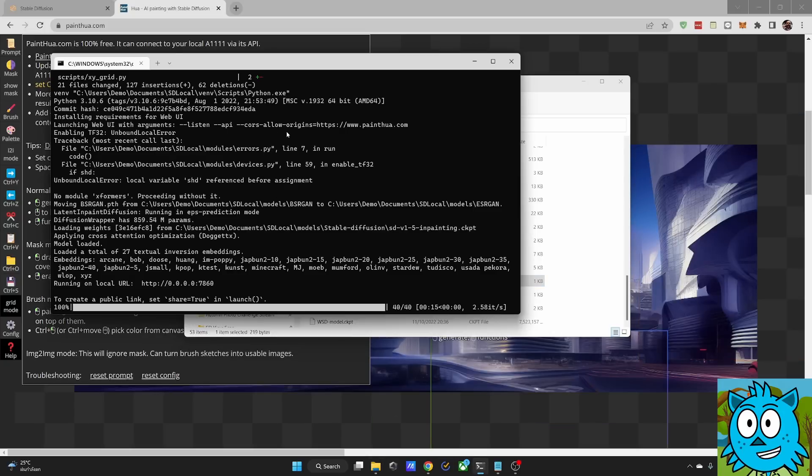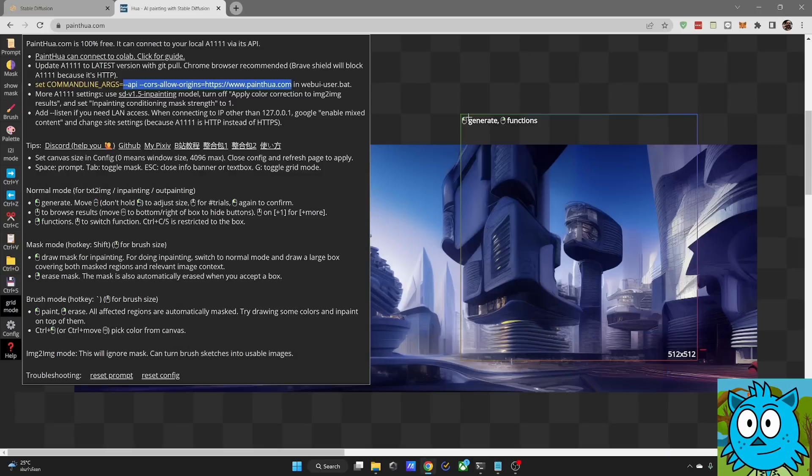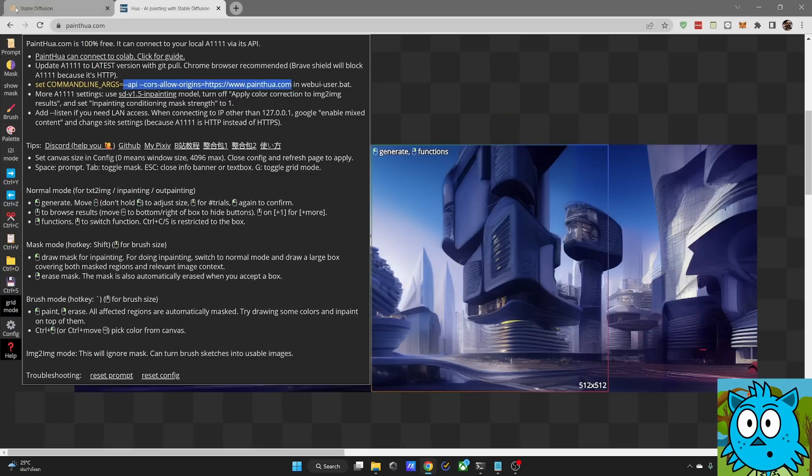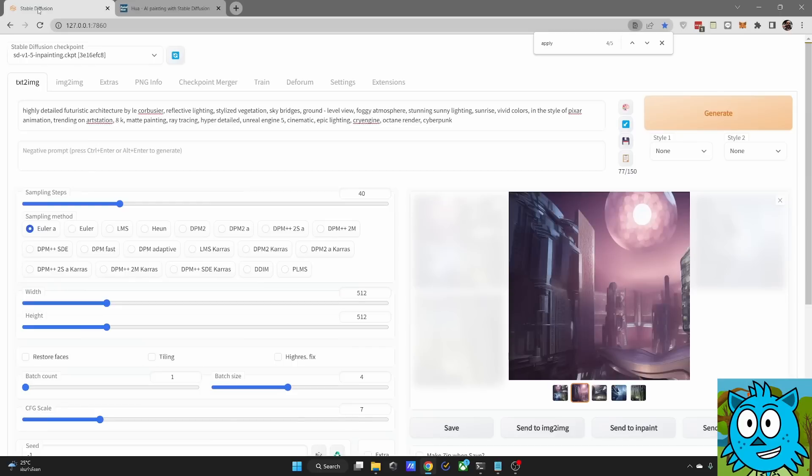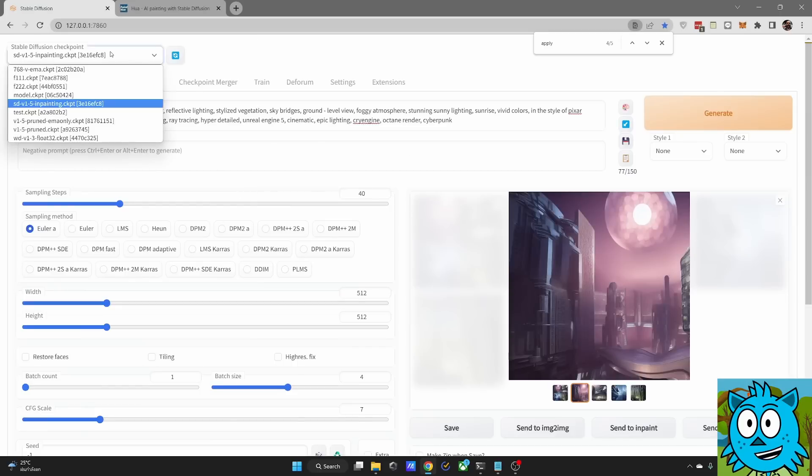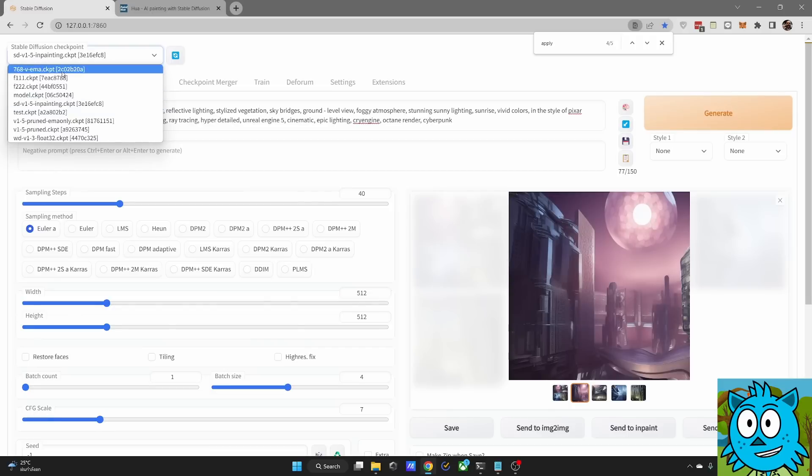Now you double click on the webui-user.bat to start automatic 1111 in the command window and leave the command window open. And that's already it. For the best use of this canvas, you also want to open up the automatic 1111 interface because here you can load the different render models.